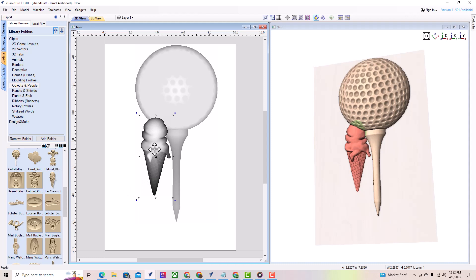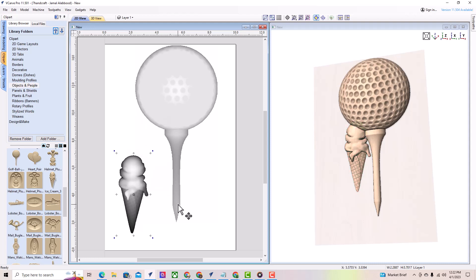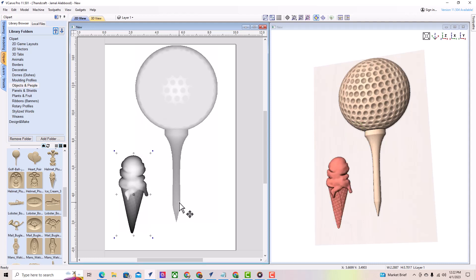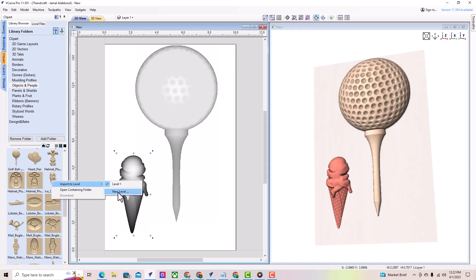vCarve Pro comes with a lot of clipart options to choose from, but if you happen to have Aspire, you'll have even more options. Just like vCarve Pro, Aspire also has a clipart tab where you can find and select 3D models.